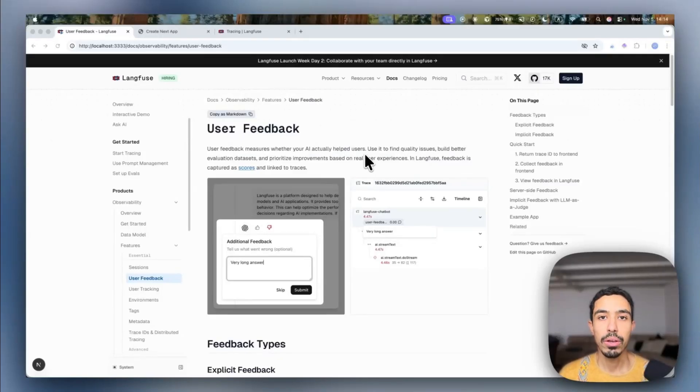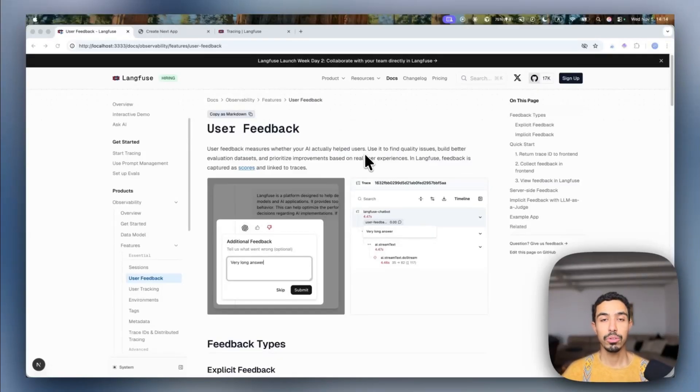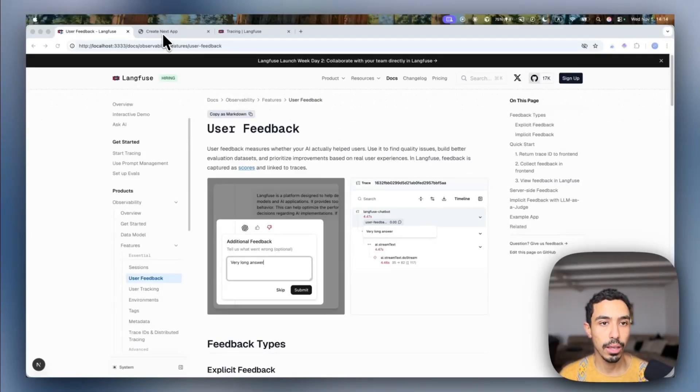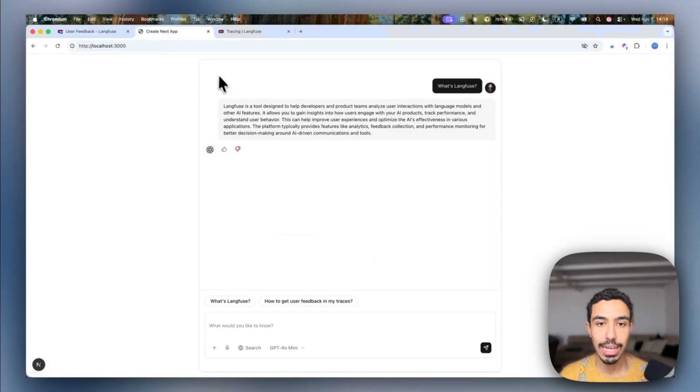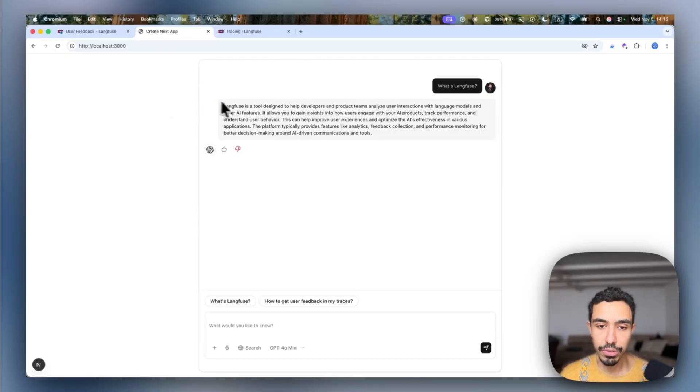In this video, I want to show you a quick way of adding direct user feedback into your traces. And for that, I created a chat application that answers questions about LankFuse.